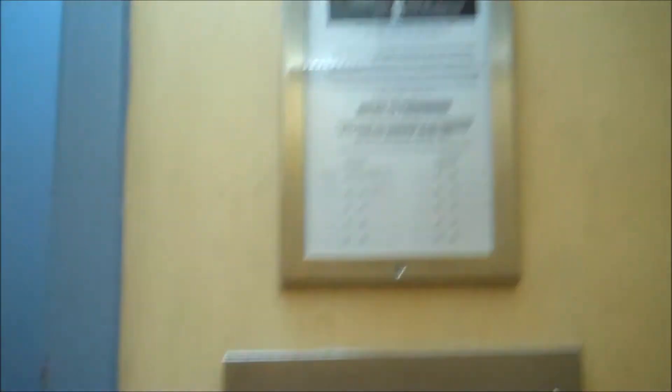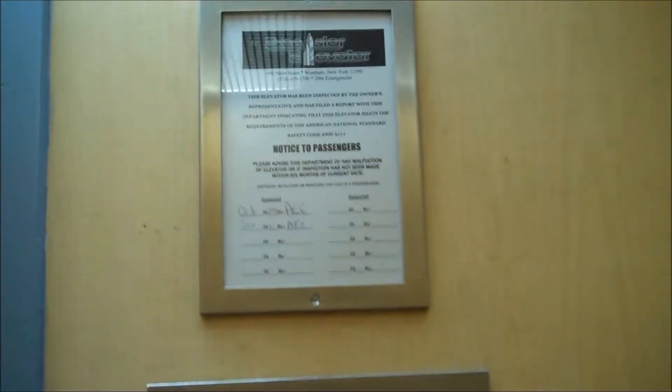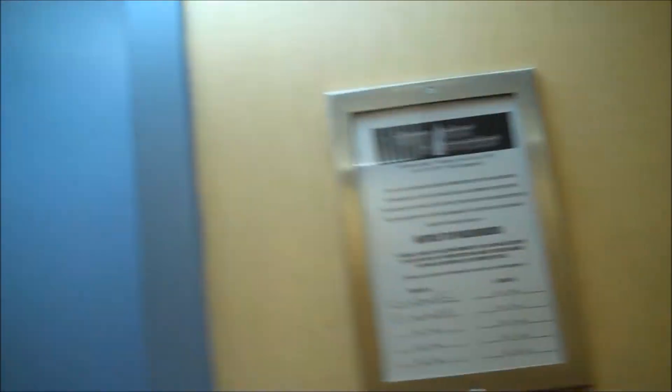This is the elevator at 23 Green Street in Huntington, New York. It's a Watson. Three. This thing runs just like the flea market.